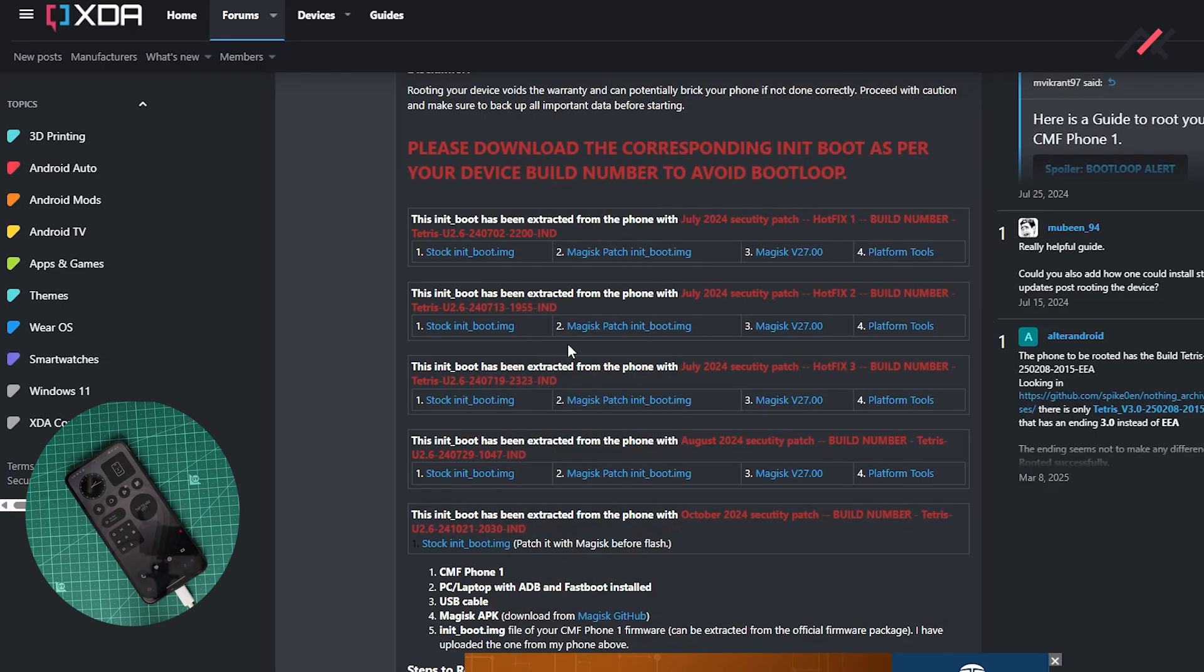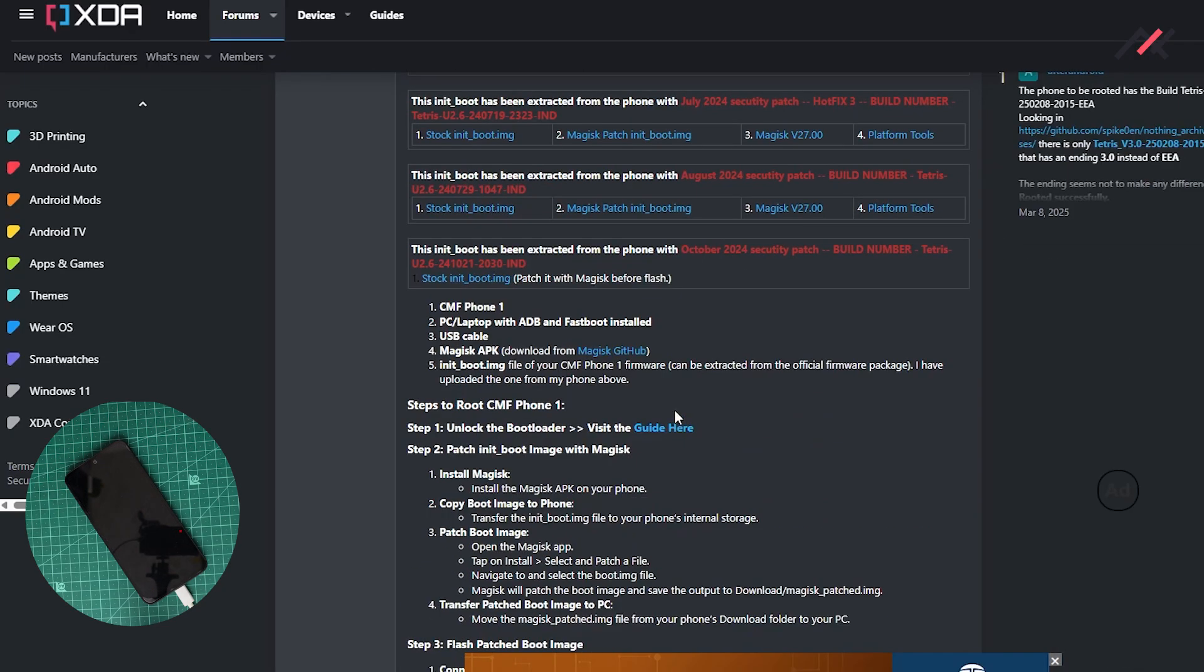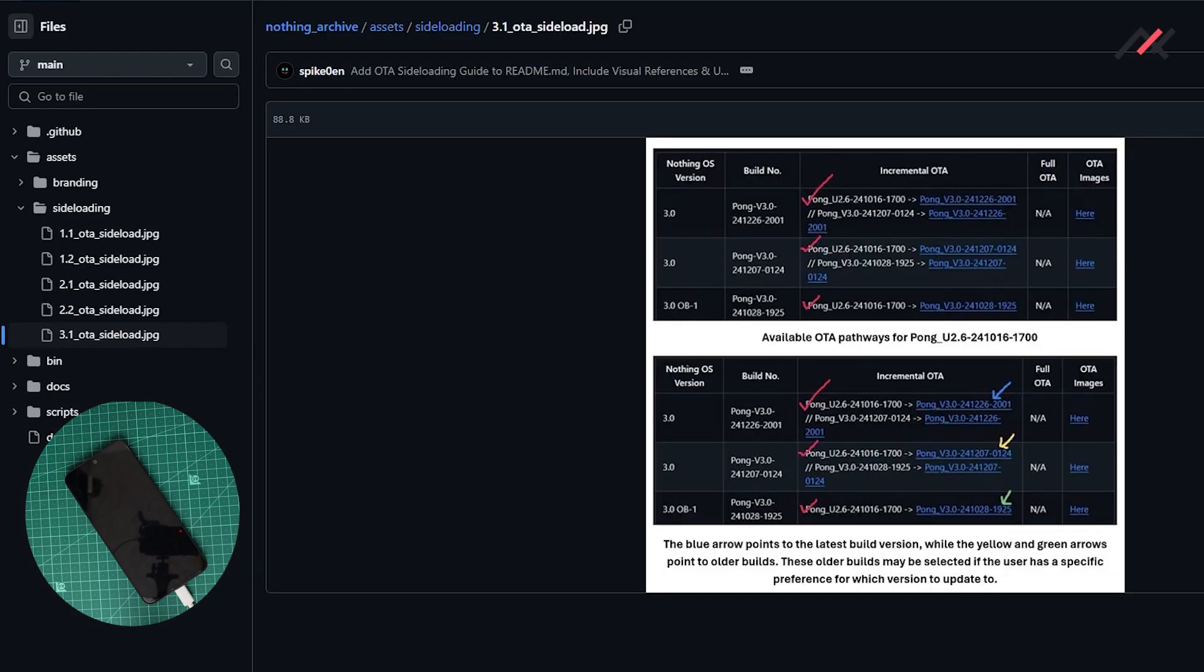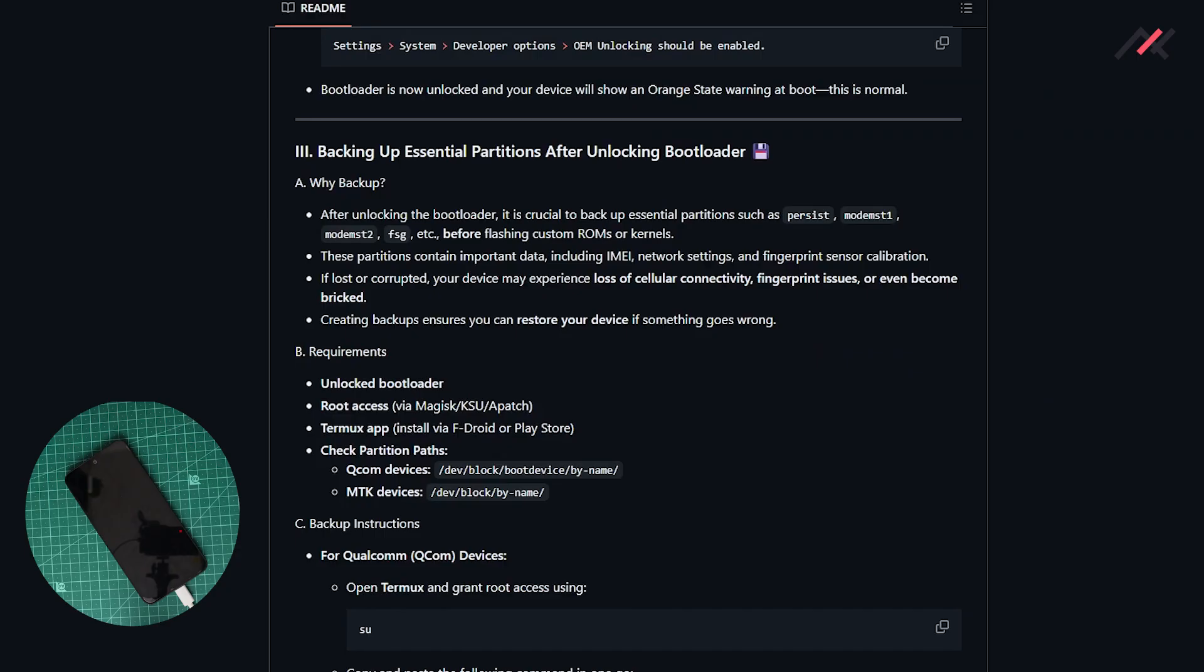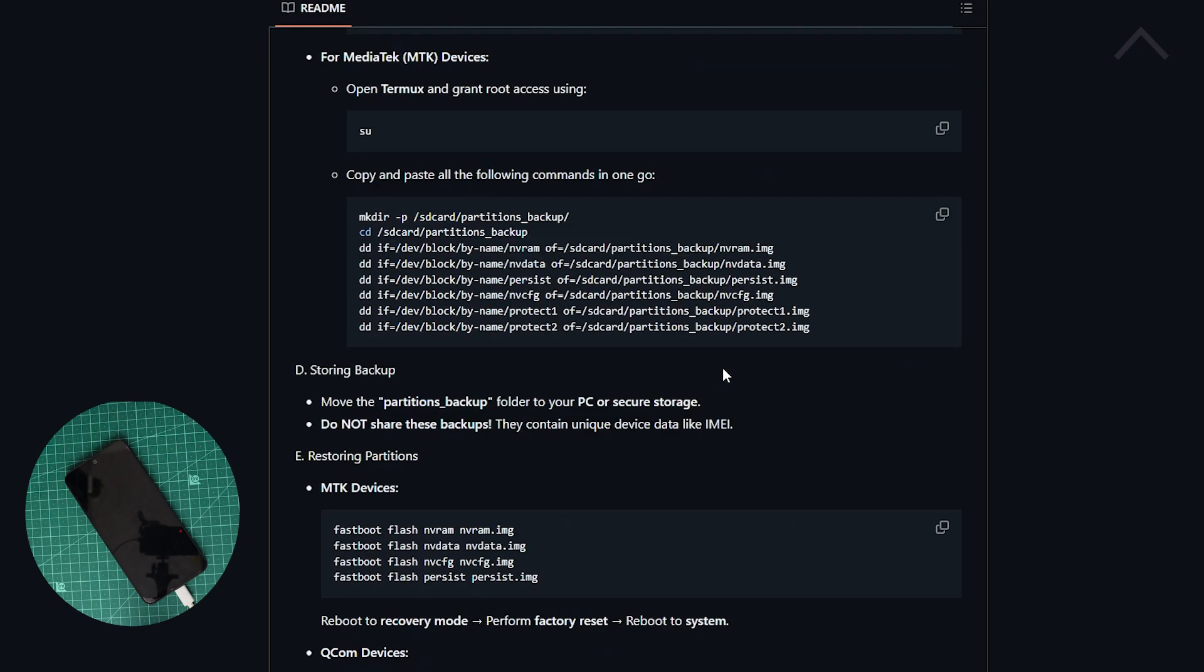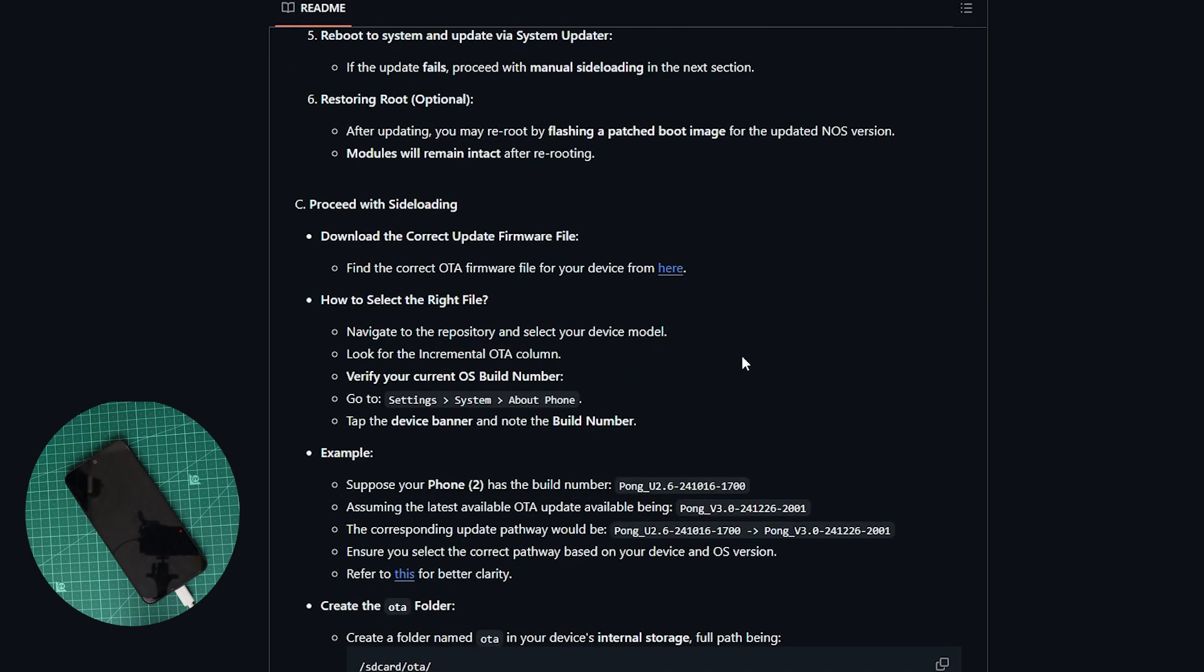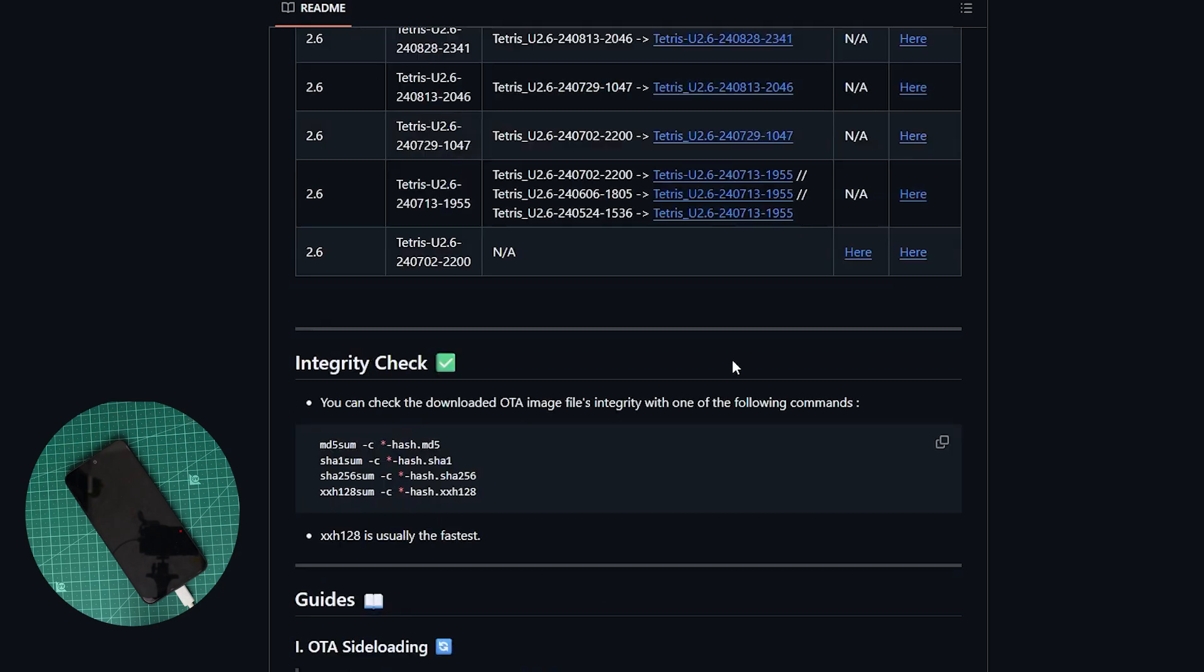Here you see that 3.0 is not at all there, so we may need to make this init file. To have the init file I told in my first introduction video that you need these files.